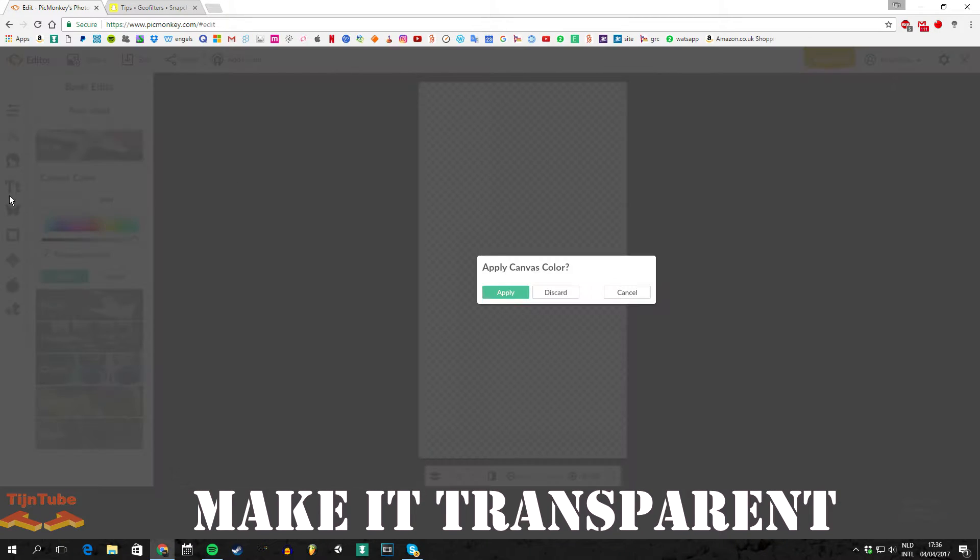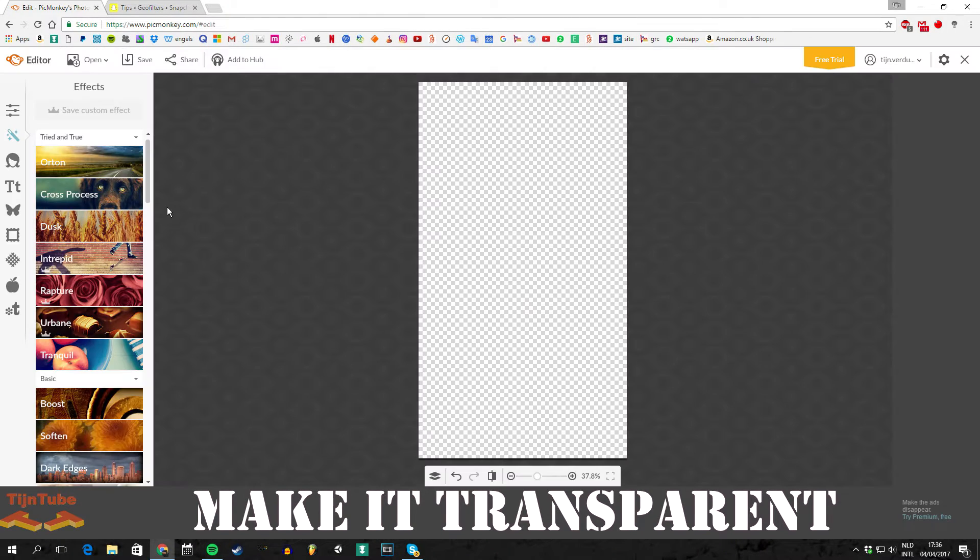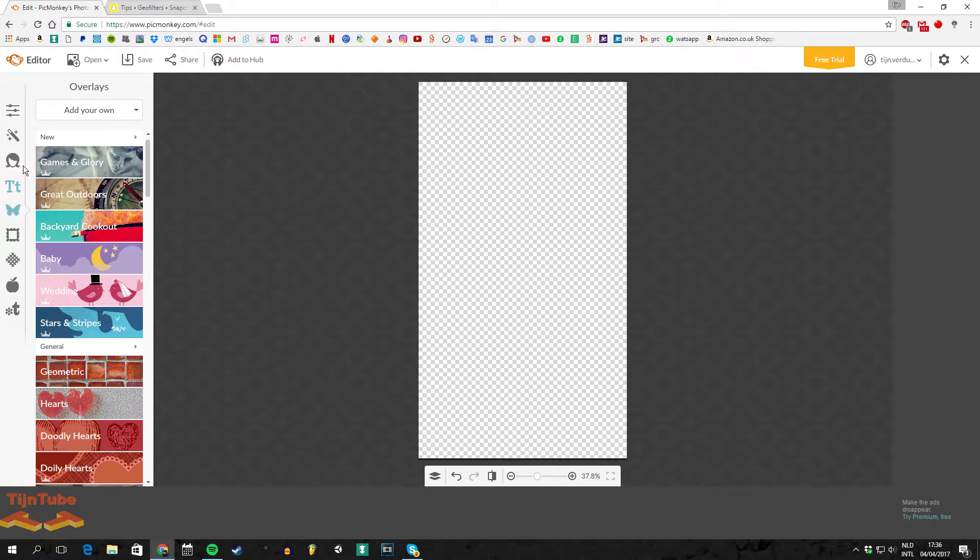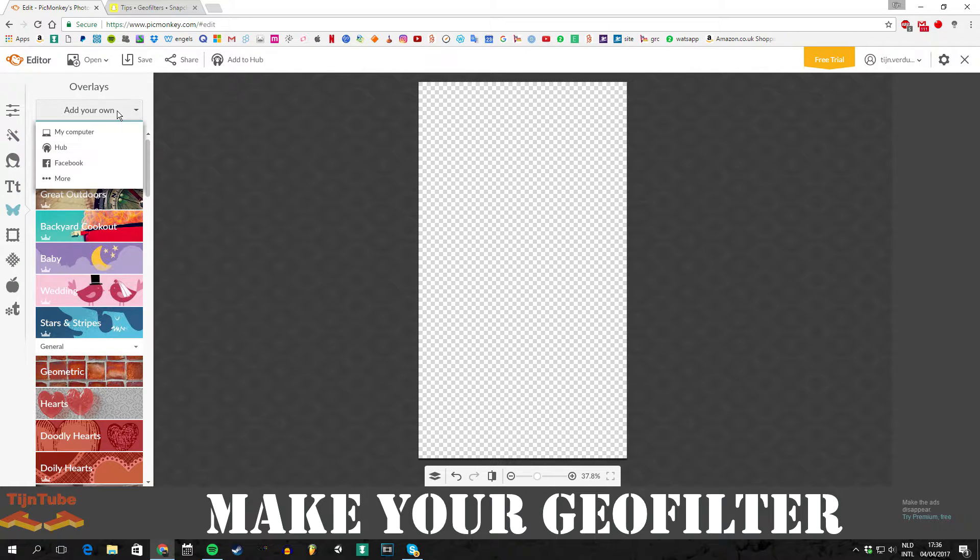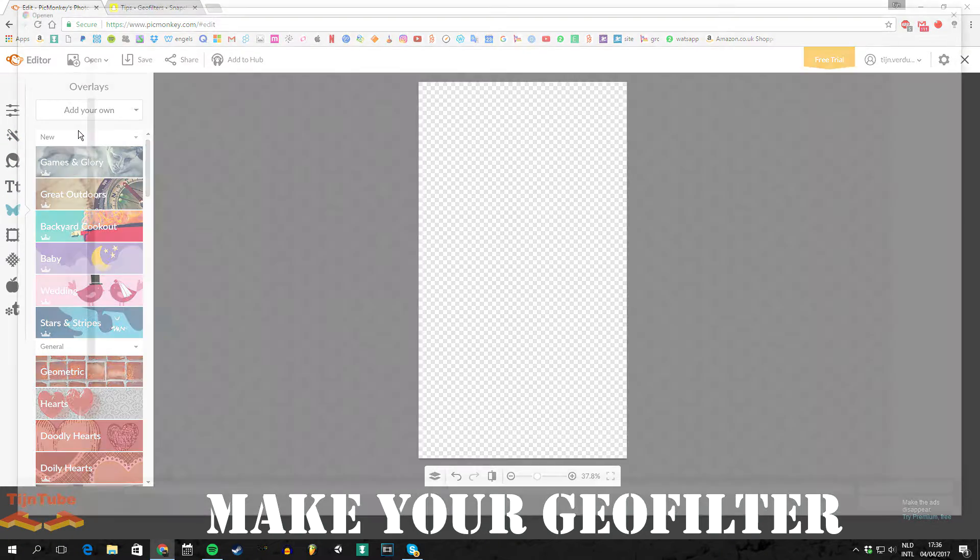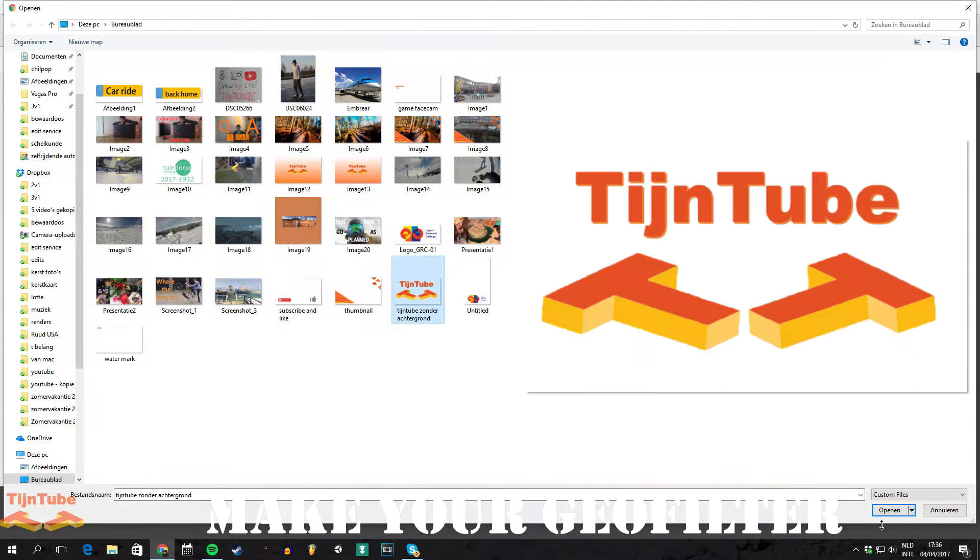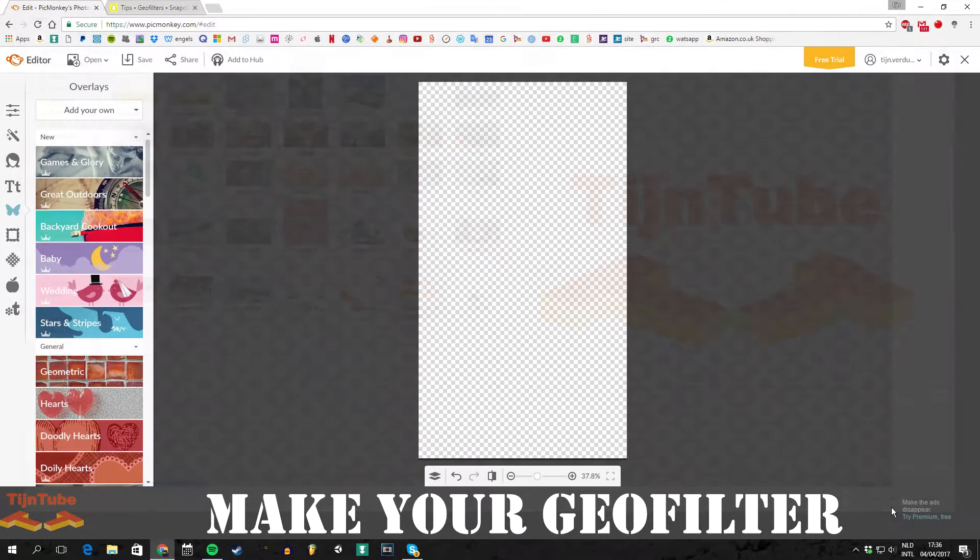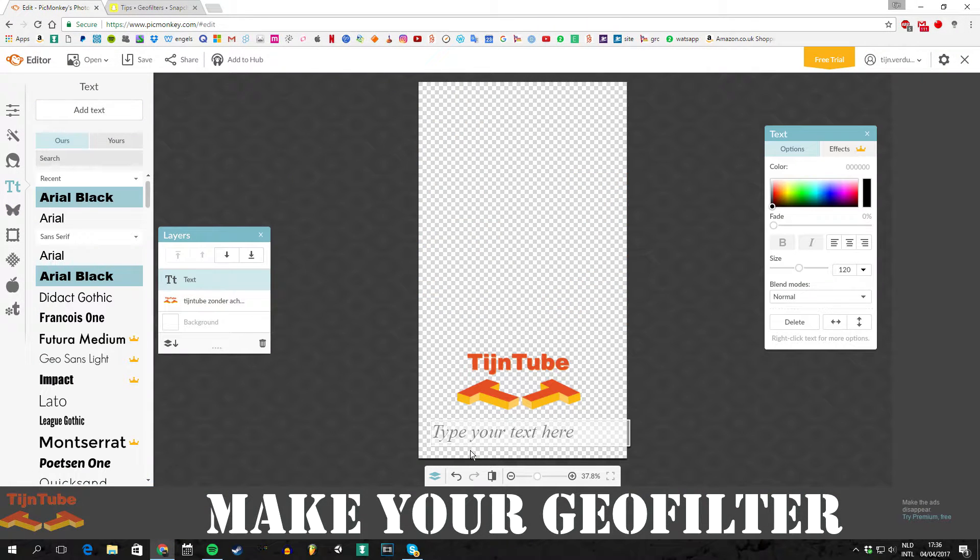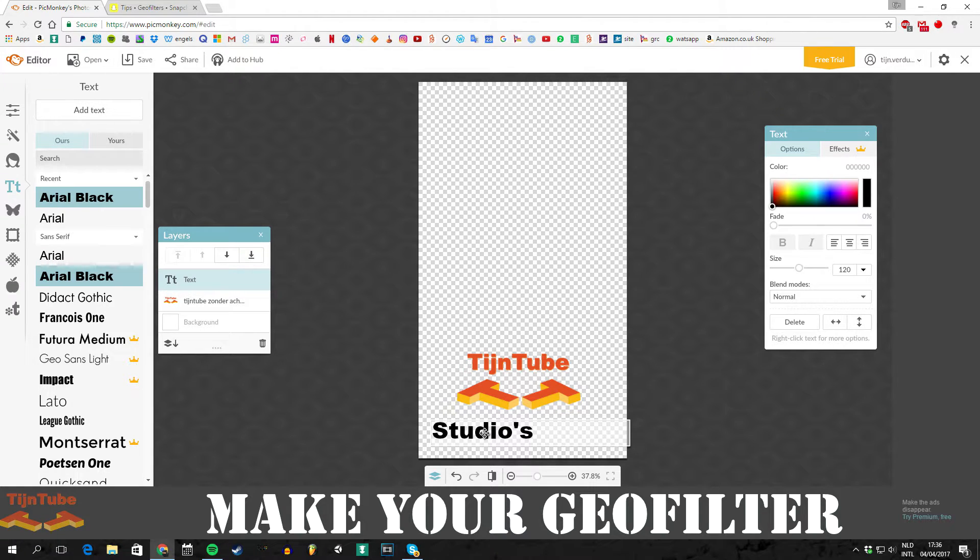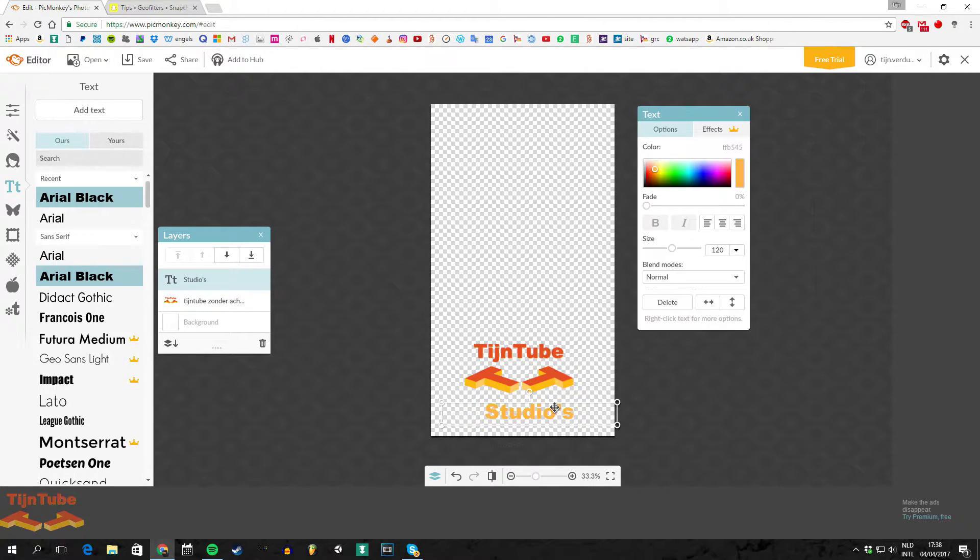Next you make something nice out of it. Use an image or a logo. Well, a logo is not a good idea because Snapchat doesn't like logos. That's why this geofilter was rejected, because I used my own logo. So just use letters and it will be fine.